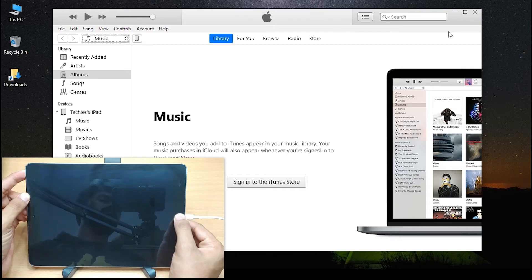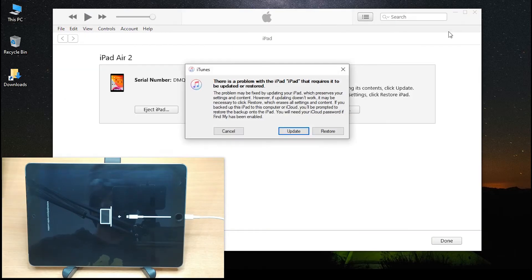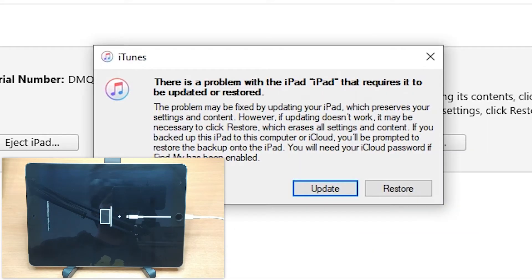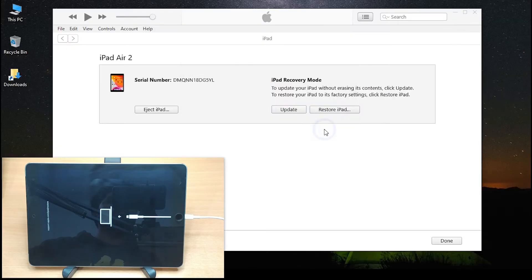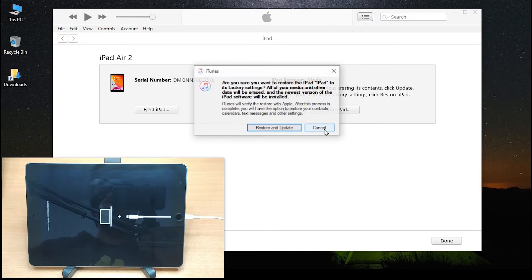The iTunes would show a prompt asking you to either update or restore your iPad. Select restore and then complete the following procedure.